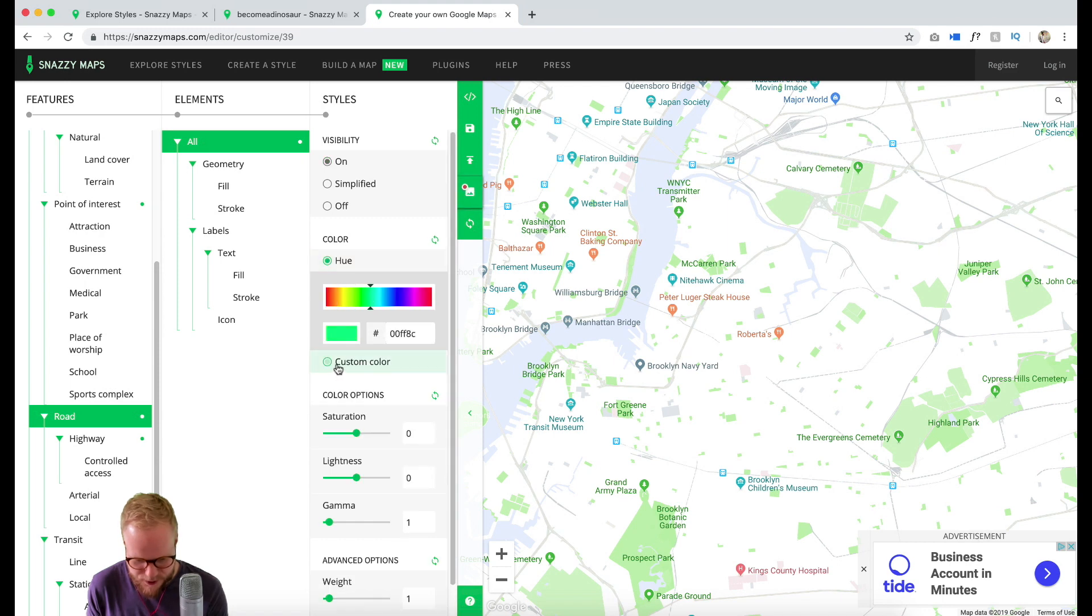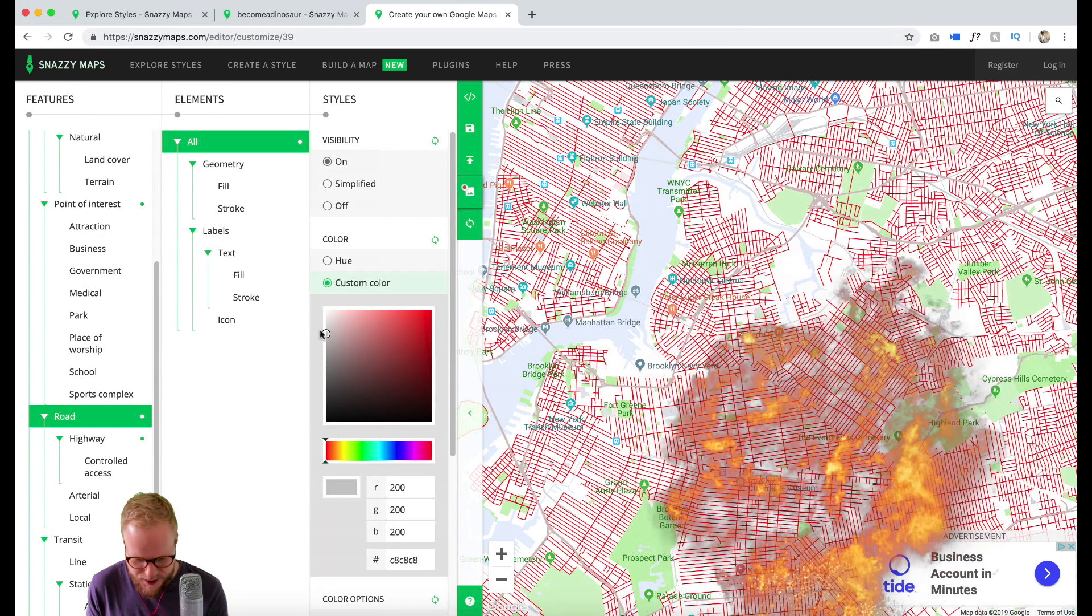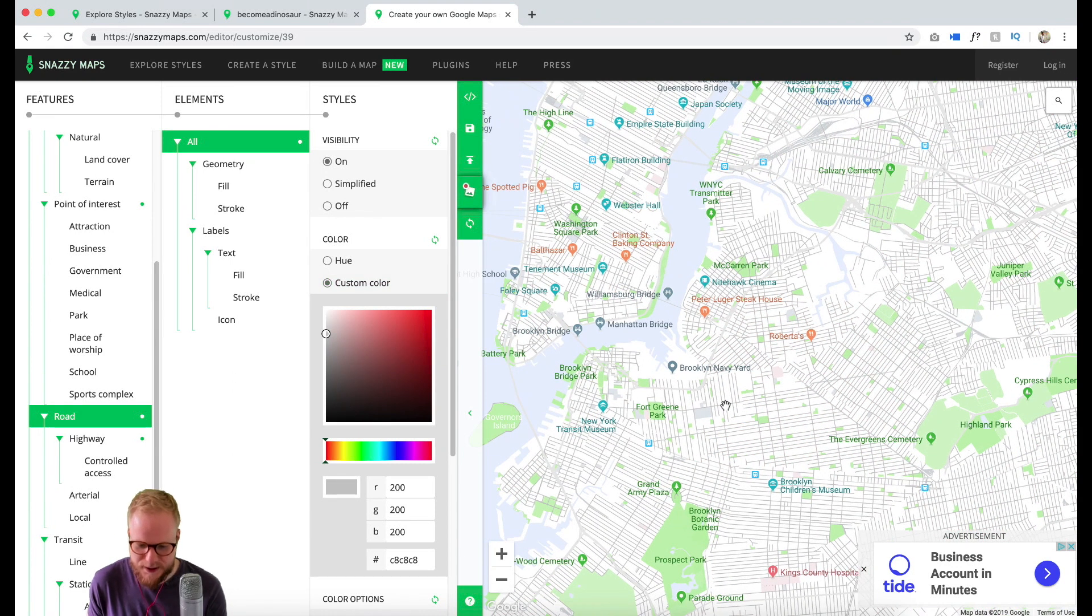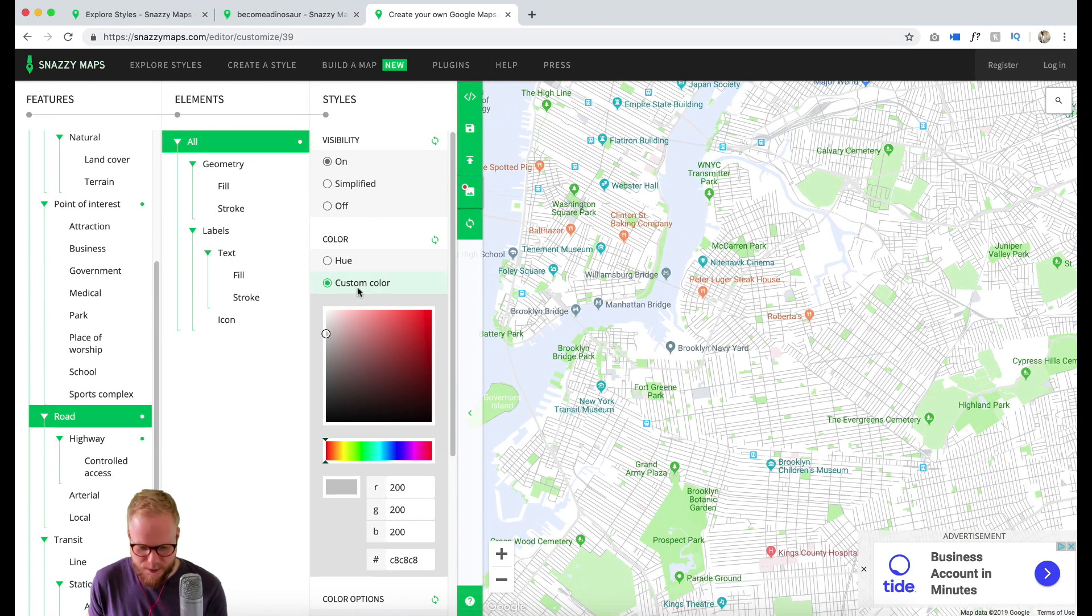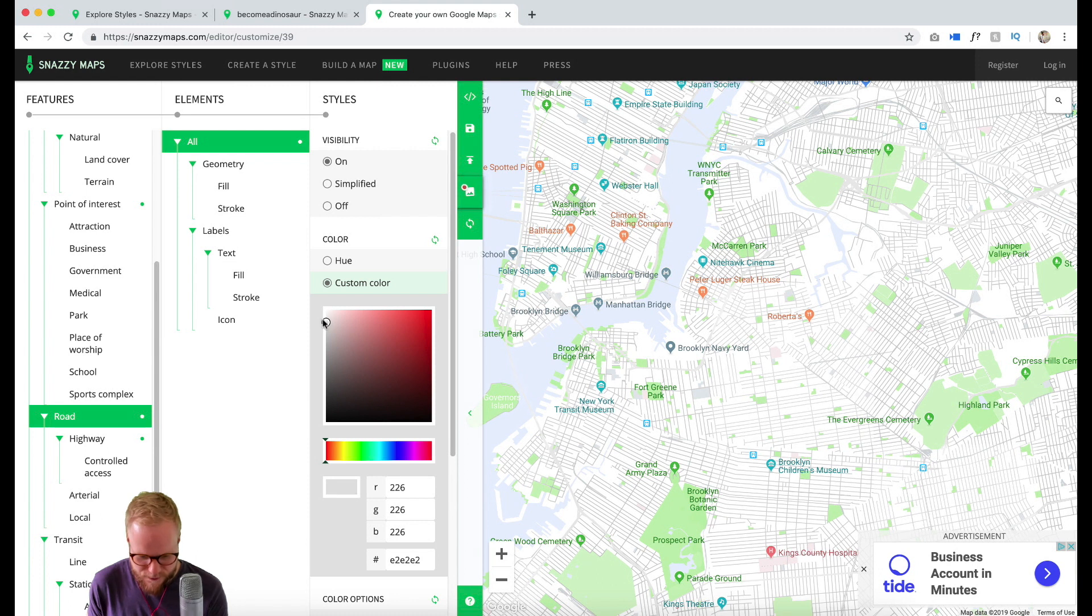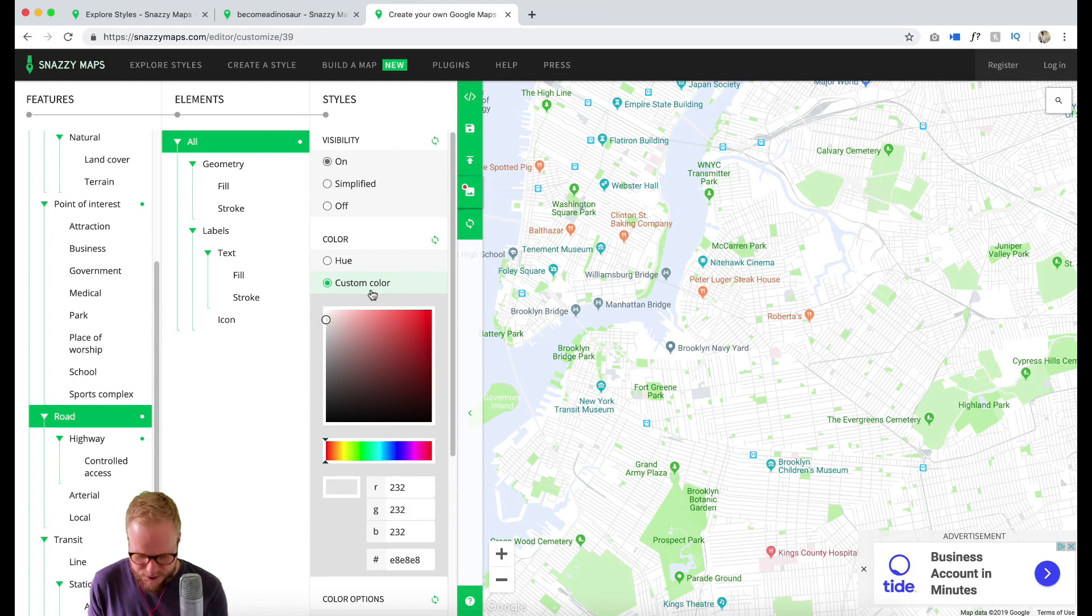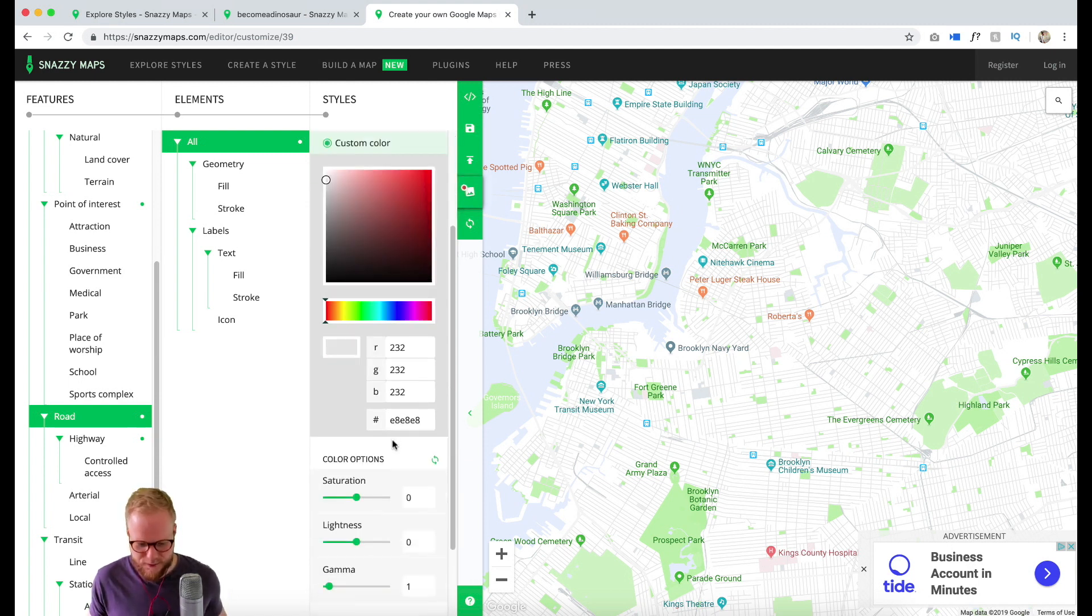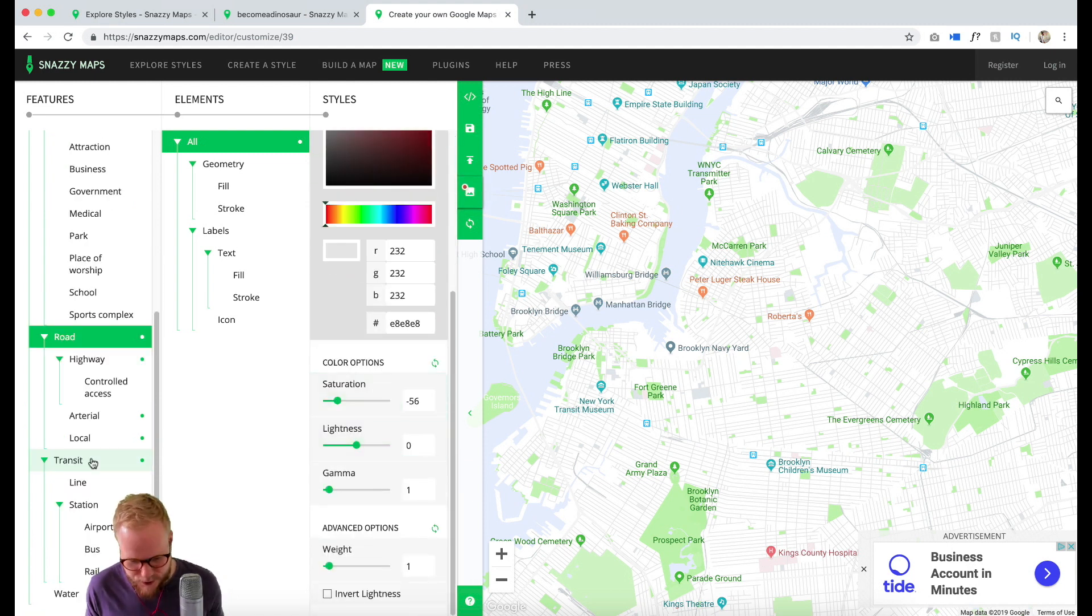Boom! As you can see, immediately the roads start to pop out and immediately it's a different type of map. But maybe it's something you're looking for for your design. Maybe it's a bit faded. It automatically tells a different story than it did before.